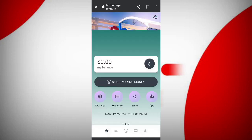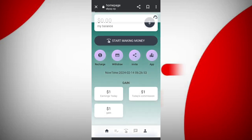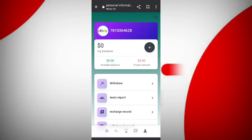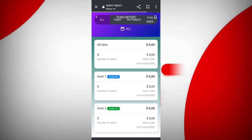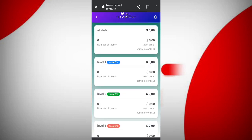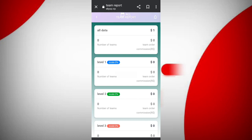Now come to the team report — here you can see all the returns from your team. I have completed my plan to address this. If you want to do this, you can sign up using the link in the description and check it out.